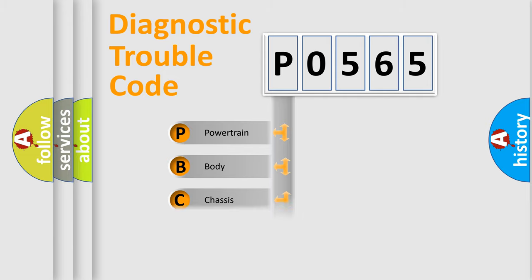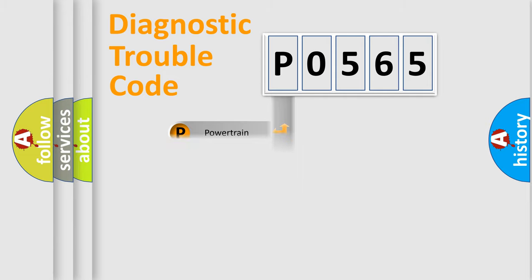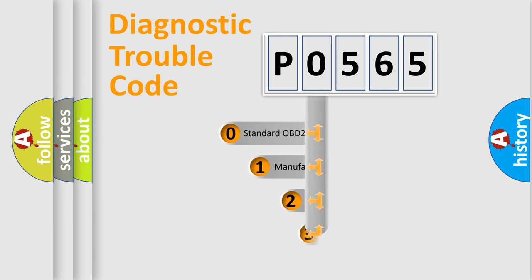Powertrain, body, chassis, network. This distribution is defined in the first character code.